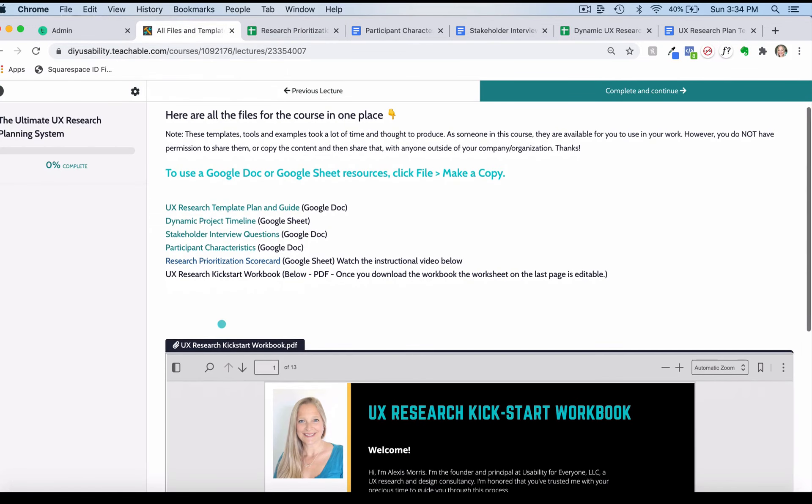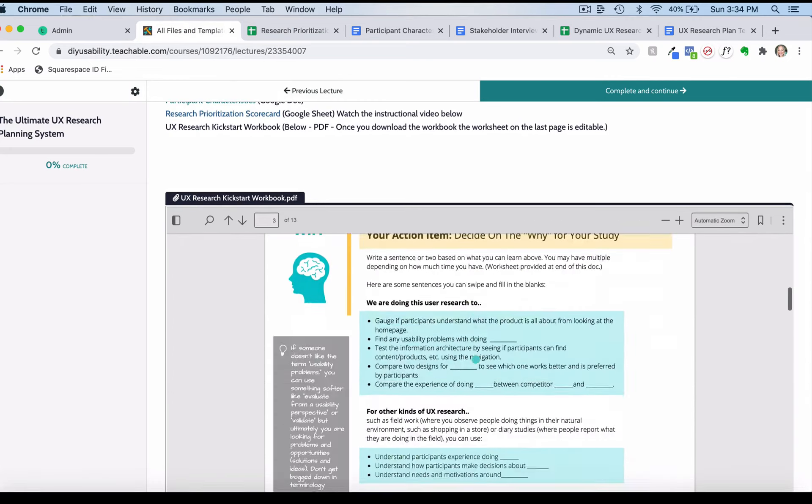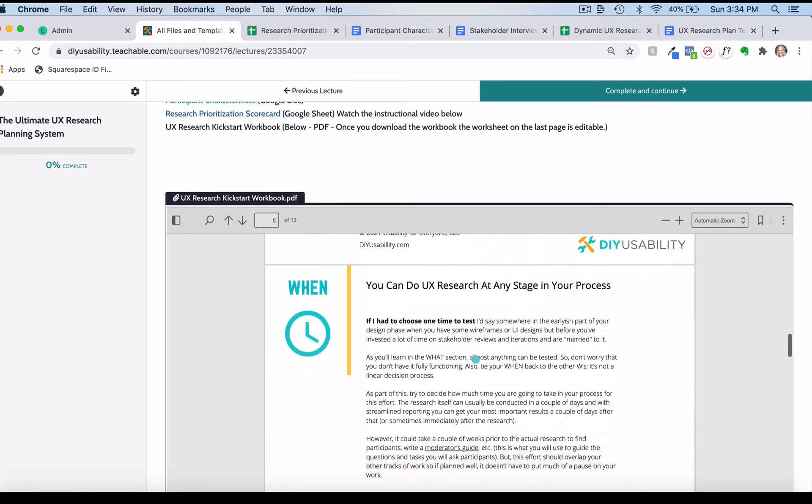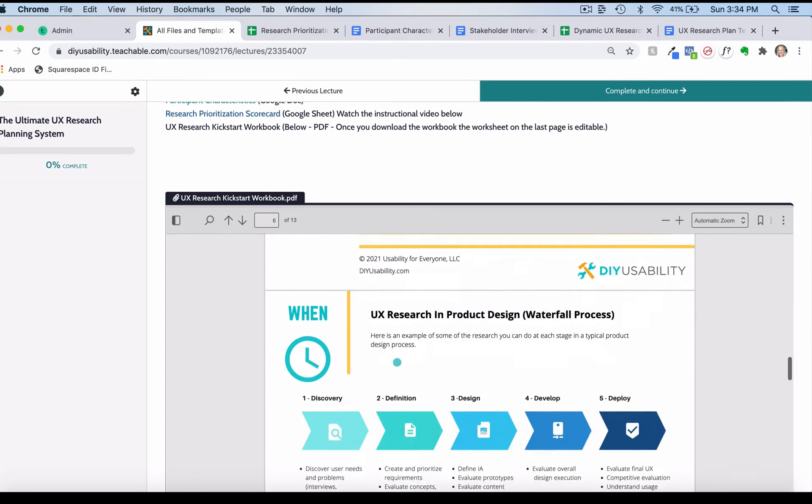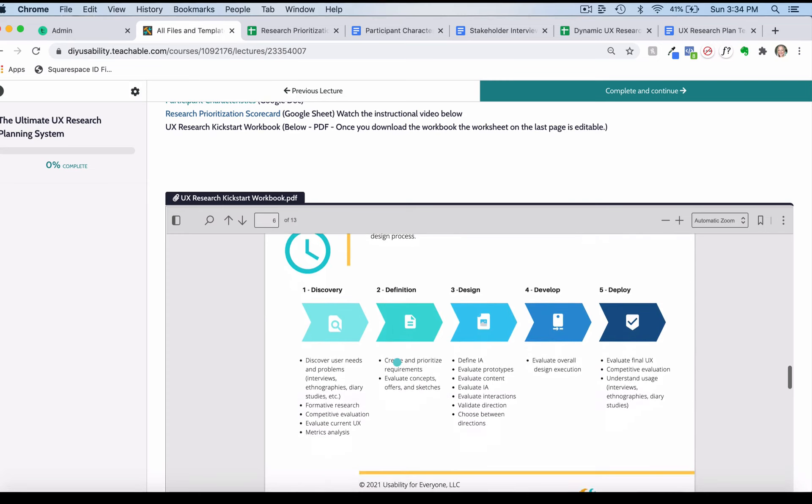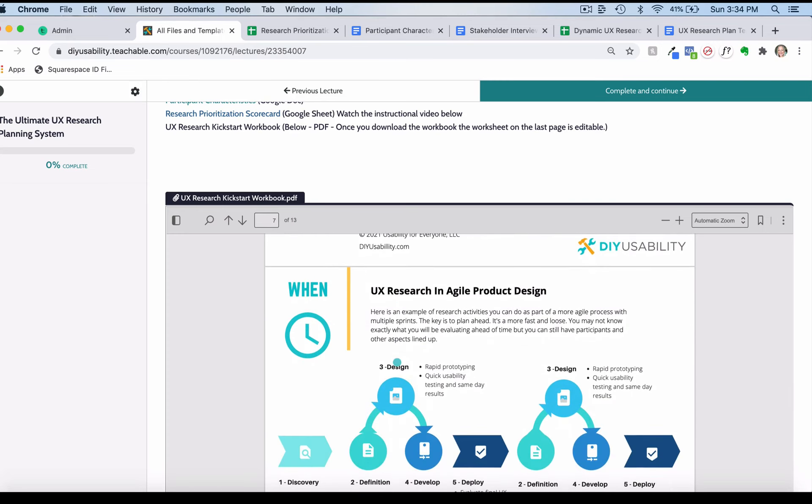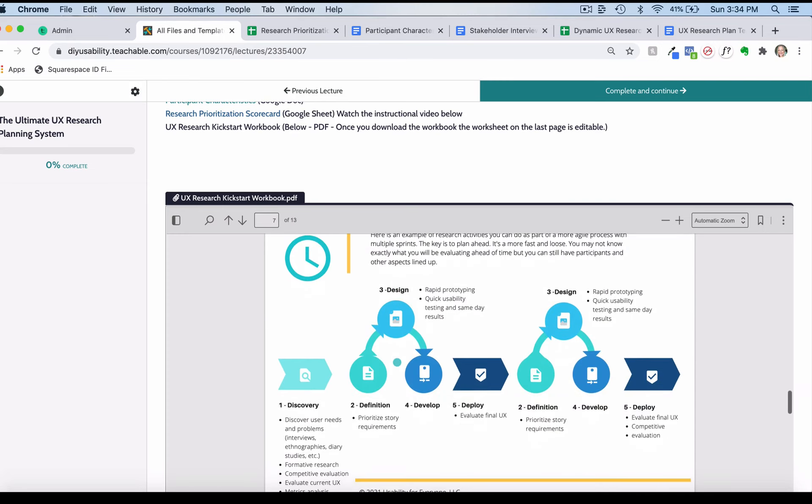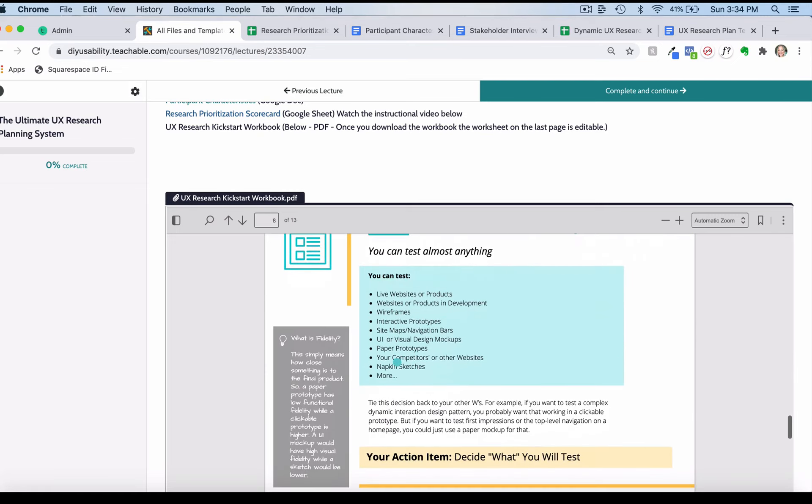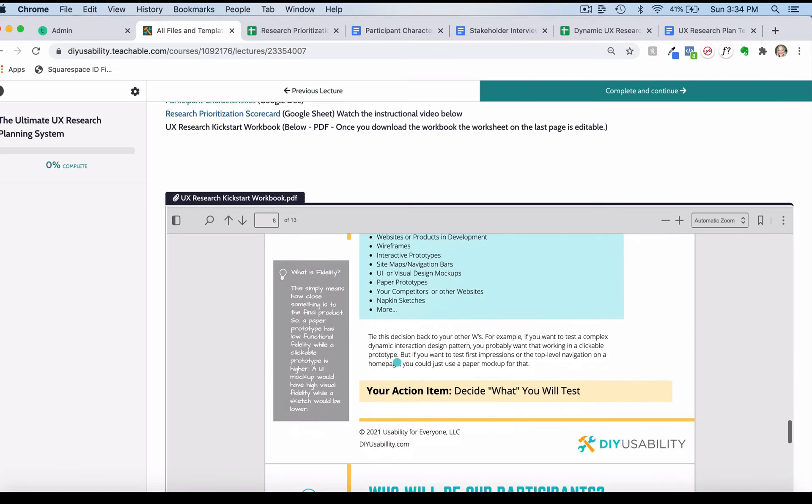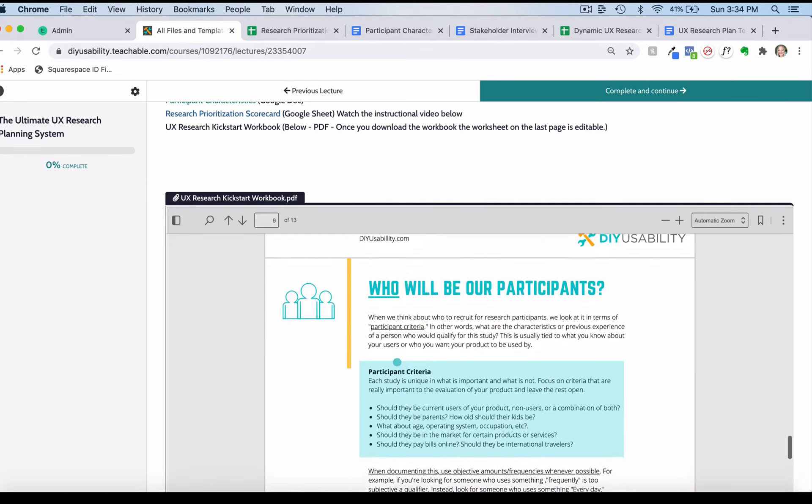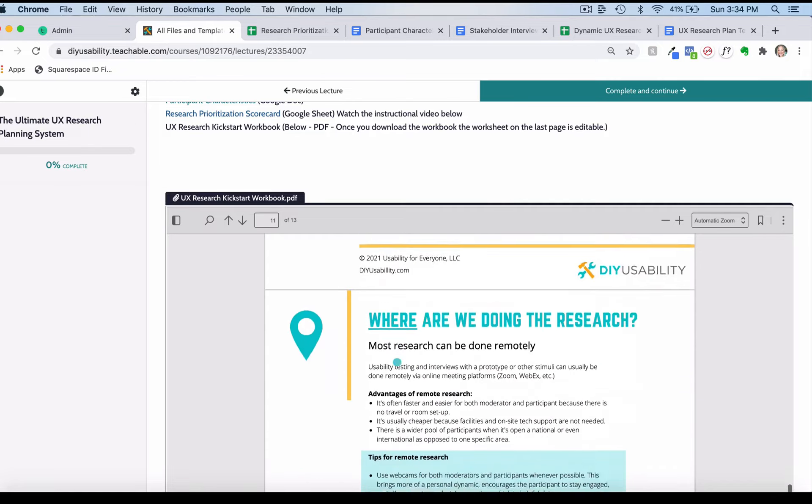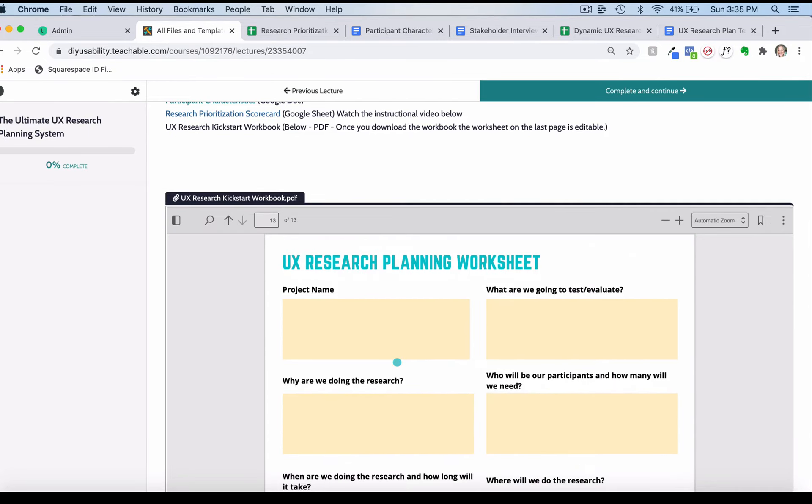And then finally I have this UX research kickstart workbook, which you can go through right here and download if you want. This is great for beginners because it will take you step by step through understanding what's possible with your UX research and help you figure out those five W's of why, what, when, where, and with whom you want to do your UX research. As I mentioned, this worksheet at the end once you work on this actually coordinates with that prioritization scorecard.